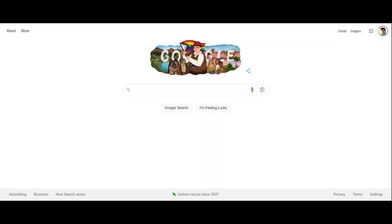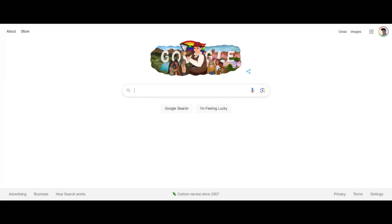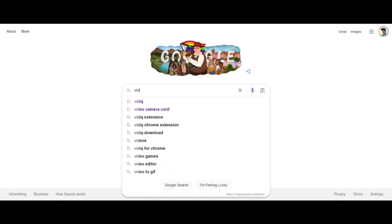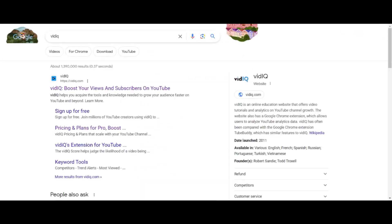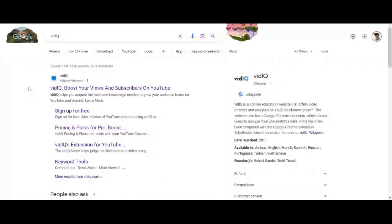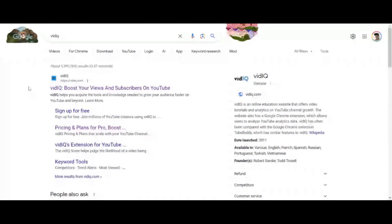So we're gonna deep dive right into it. I would advise going on over to Google and just Google search vidIQ. And if you haven't signed up yet, guys, I do have an affiliate link in the description box.